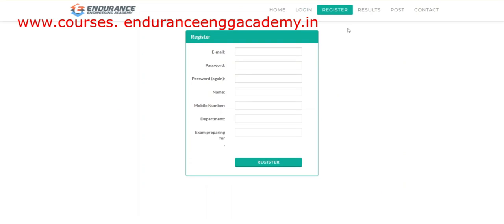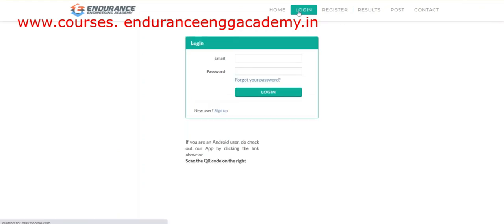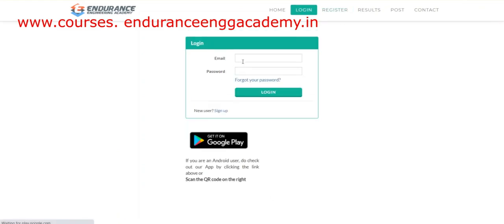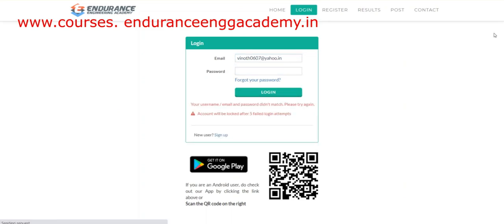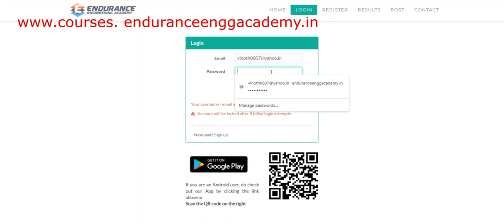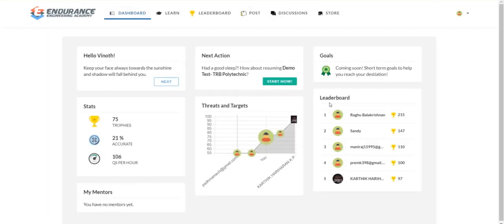If you want to register, you will always register first. You can register with your email ID. So mail ID and password — I am just logging in now. You can log in with your login ID and password.